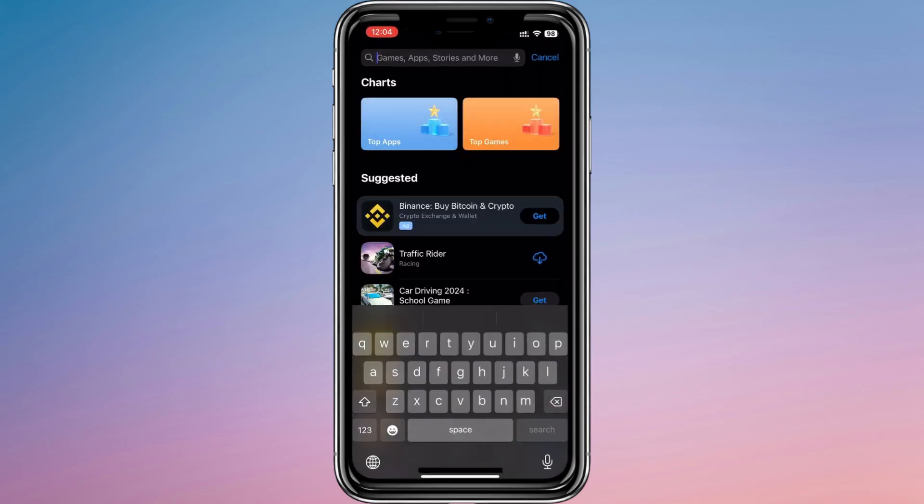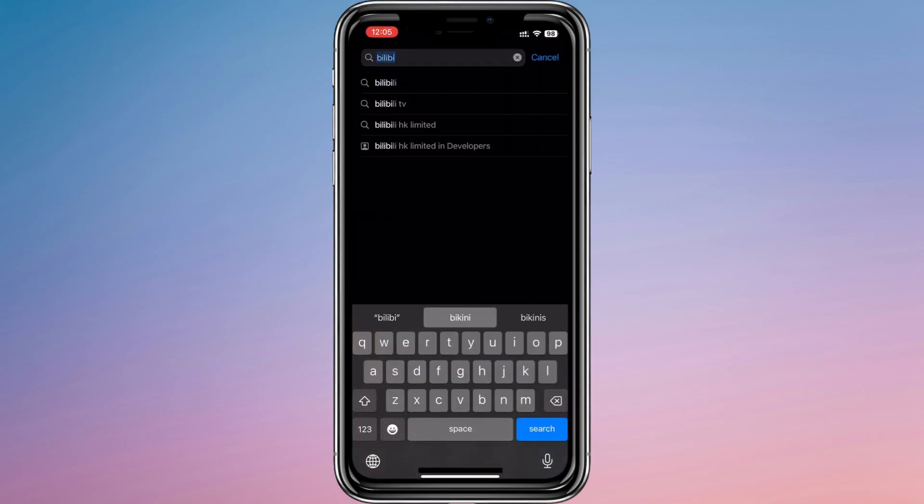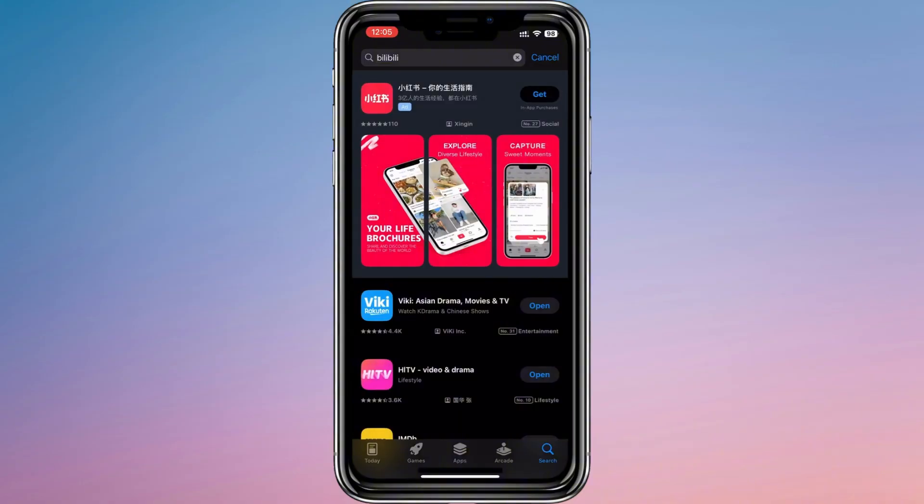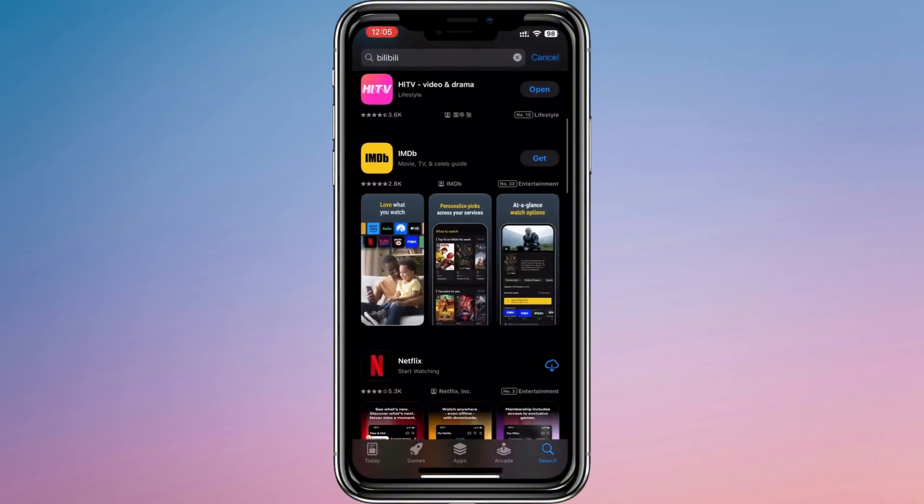If the app shows up, just press the get button and the installation will begin right away. In a few moments, it will be added to your device.